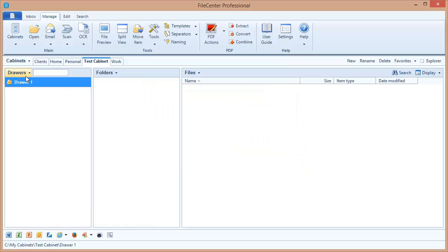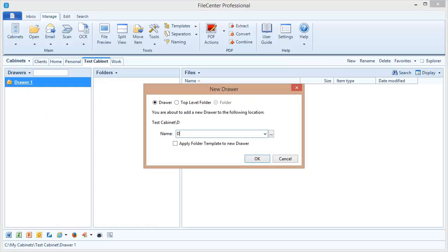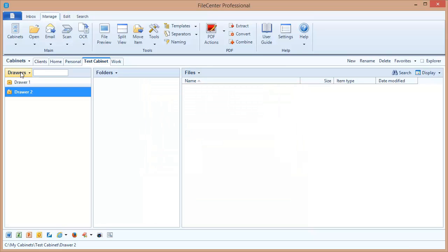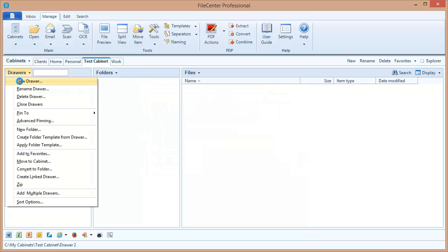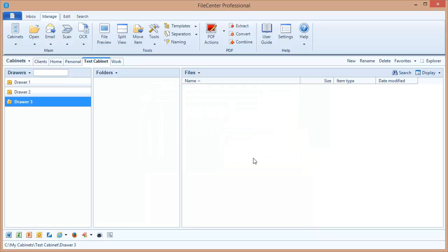We'll create a couple of these. OK, three drawers. Now let's switch over to Windows Explorer and see what's happened on the back end.